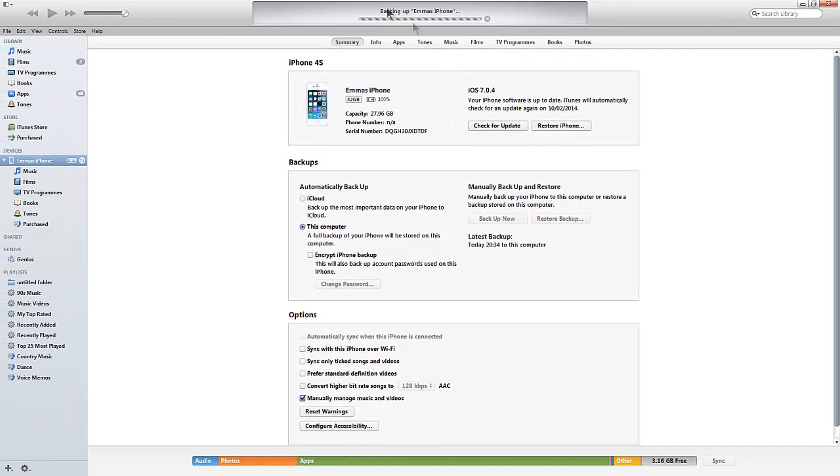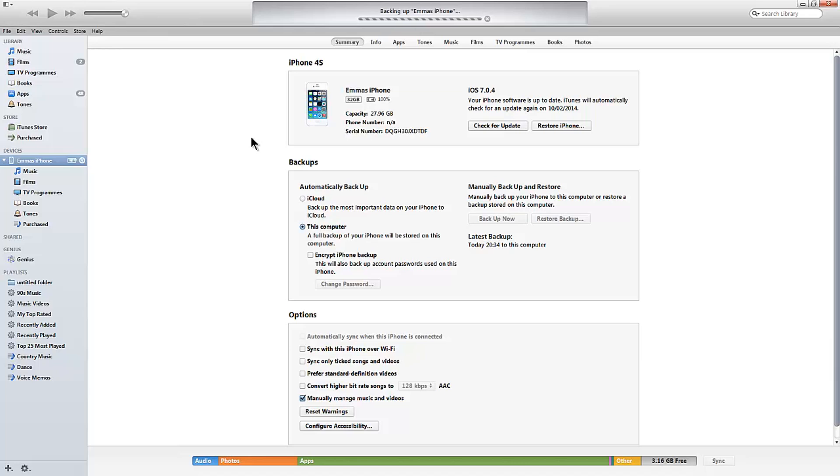Now what it will do is start to backup the iPhone, and depending on the amount of information, apps, and all the other stuff that's on the phone, this could take some time. Basically what you need to do is hit the backup, walk away from it, and then once your backup is complete, you can follow on with the next steps.